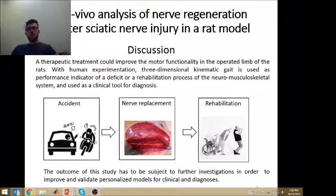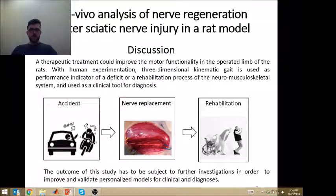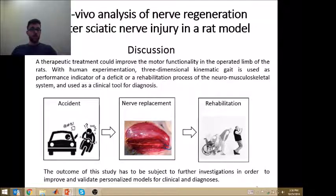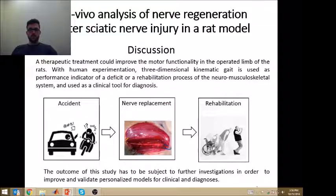All experimental data do not demonstrate a significant change in kinematic parameters or differences in the angular variability of the joints with more healing time. This may be due to the lack of motor activity. A therapeutic treatment could improve the motor functionality in the operated limb of the rats.